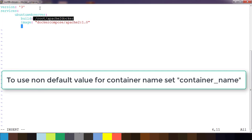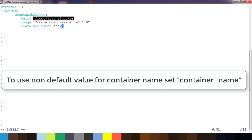We are telling Docker Compose to build an image with this name and run the container from it. If you want to customize the container name, you can use the 'container_name' option. Otherwise it will use some default name. I'll set it to something like 'docker-compose-apache2'.